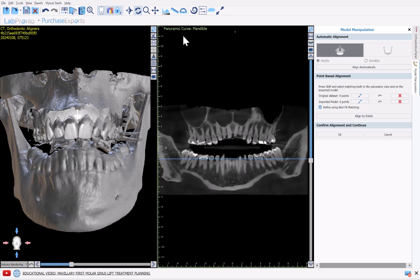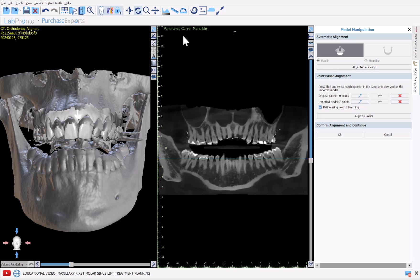The software has now taken us to this point where we're confirming the alignment between the optical scan and the CT scan. So just to reiterate, besides selecting the relevant data sets, the software has run through the segmentation processes automatically. We'll see the results in just a minute.